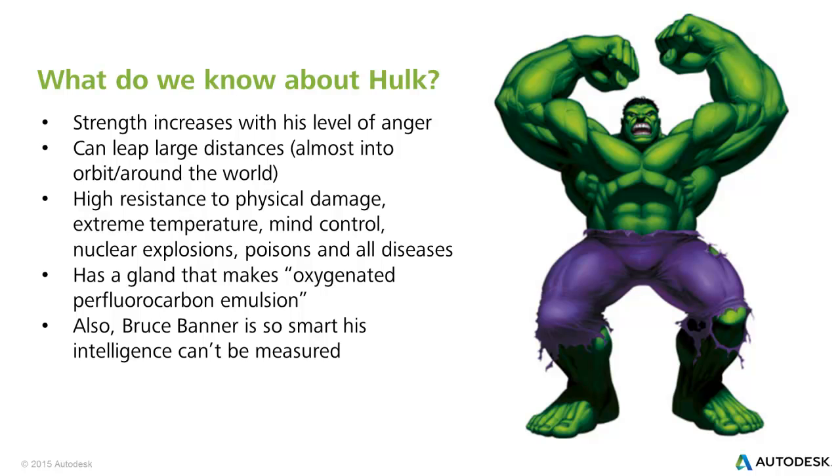So what do we know about the Hulk, other than that he is incredible? Well, his strength increases with his level of anger or change in emotion. He can leap very large distances, like around the world almost.